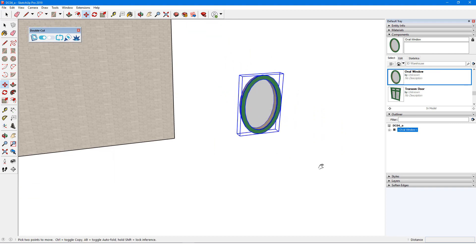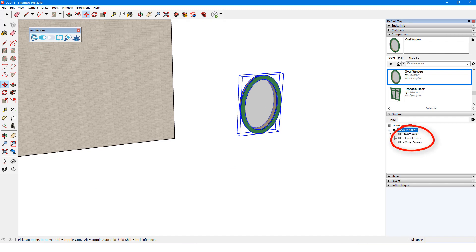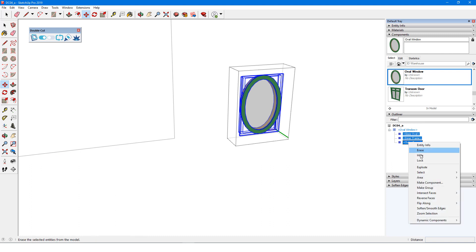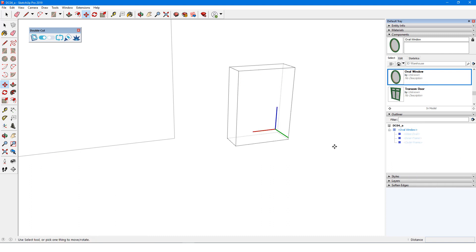According to the Outliner, this window is composed of three nested components. If I select them all and hide them, nothing remains in view, which means that no cutting edges are available for use. So I'll need to add those edges, and I'll also need to set the correct component axes.